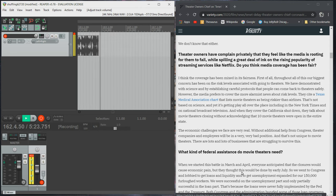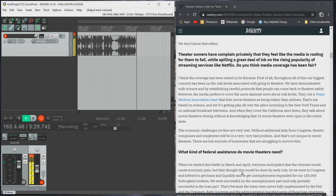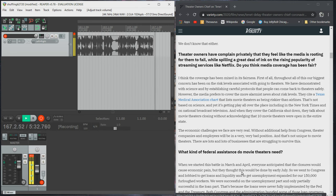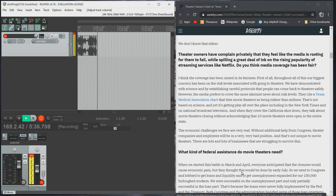The economic challenges we face are very real. Without additional help from Congress, theater companies and employees will be in a very, very bad position. And that's not unique to movie theaters. There are lots and lots of businesses that are survived this.